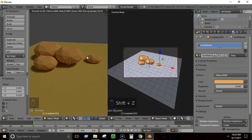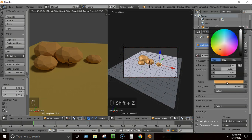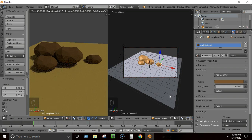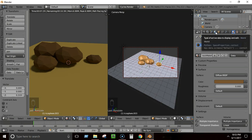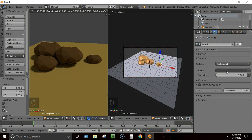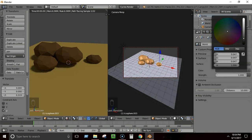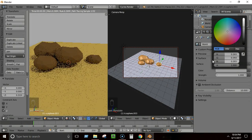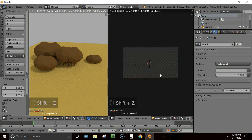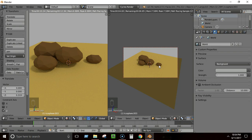I'll also give the rocks a darker color — select the rock material and pull the color down to get a darker shade. You can also go to the World settings (the globe icon) and change the world color to add more ambient light to the scene. Increasing the brightness here makes the whole scene look much better.